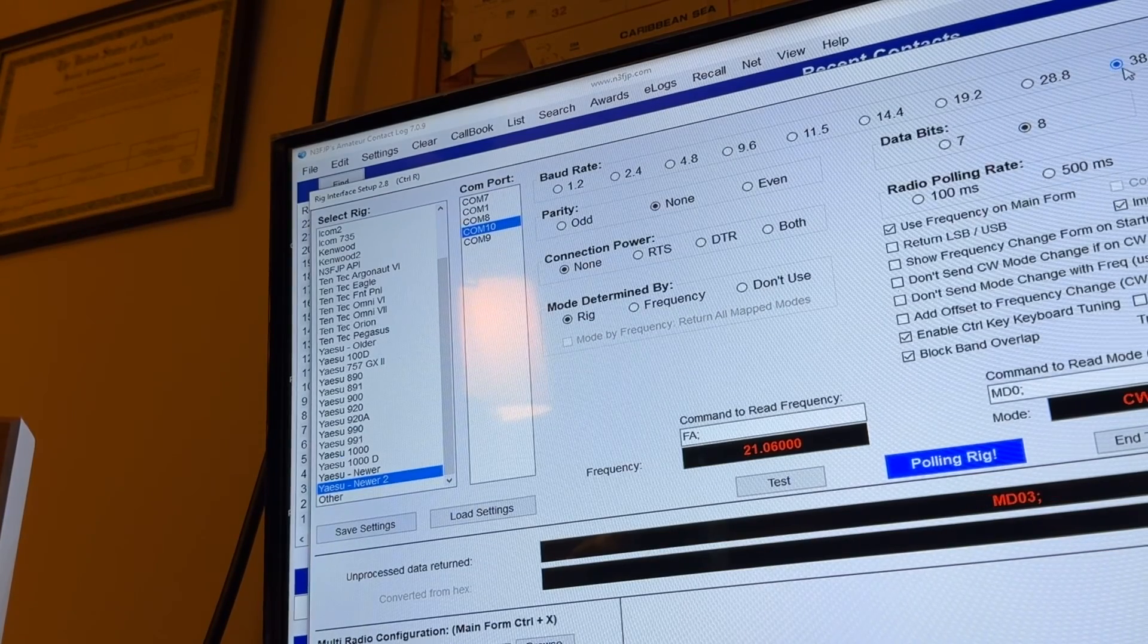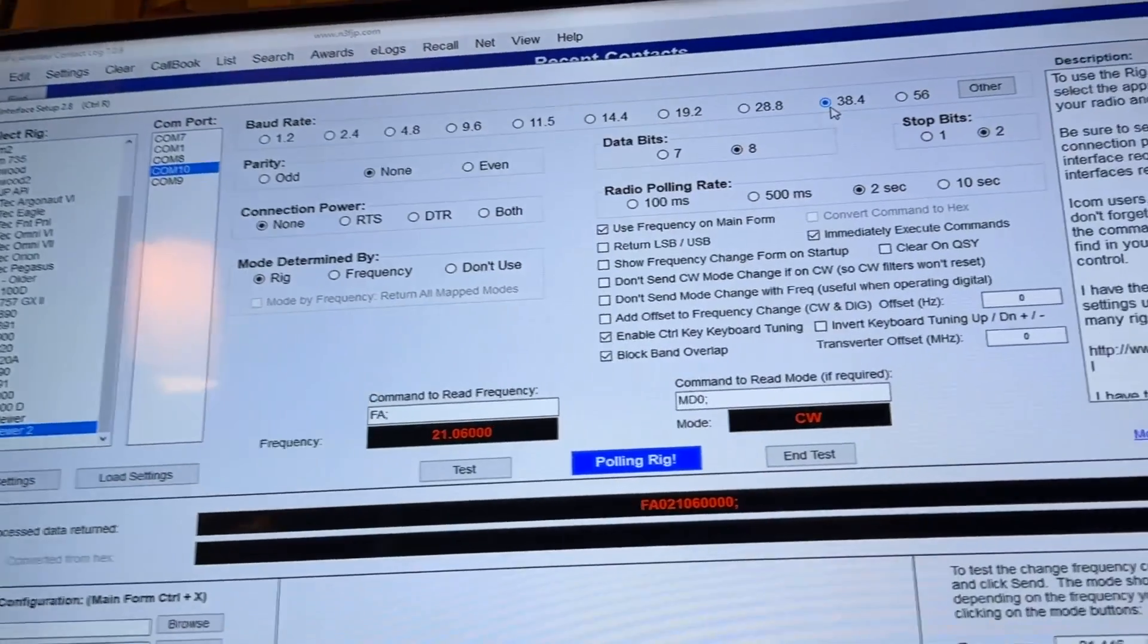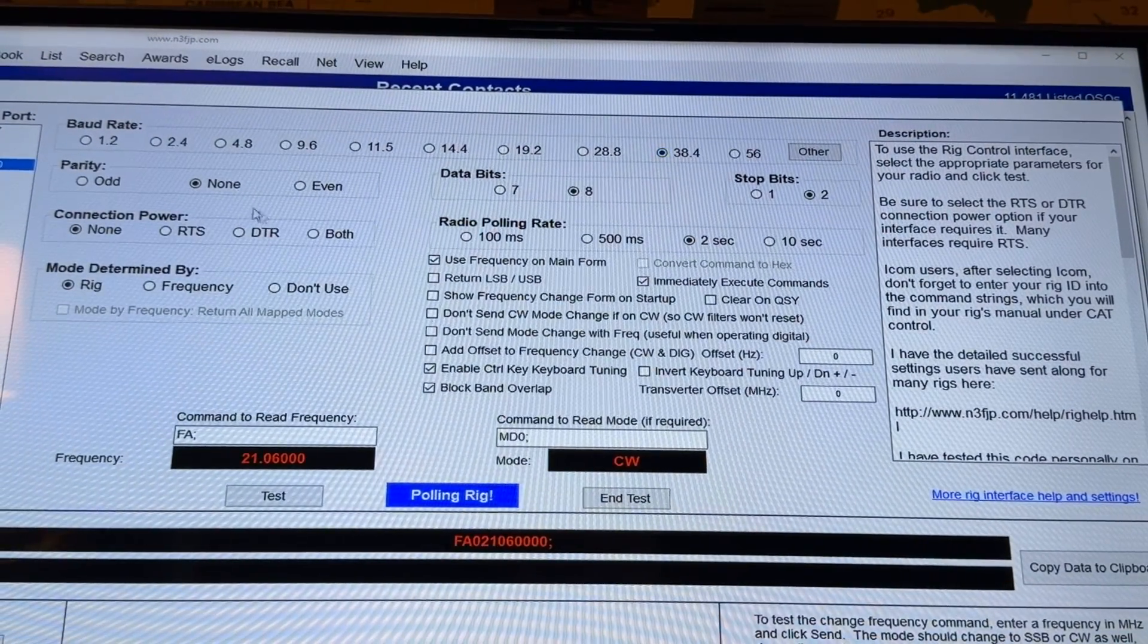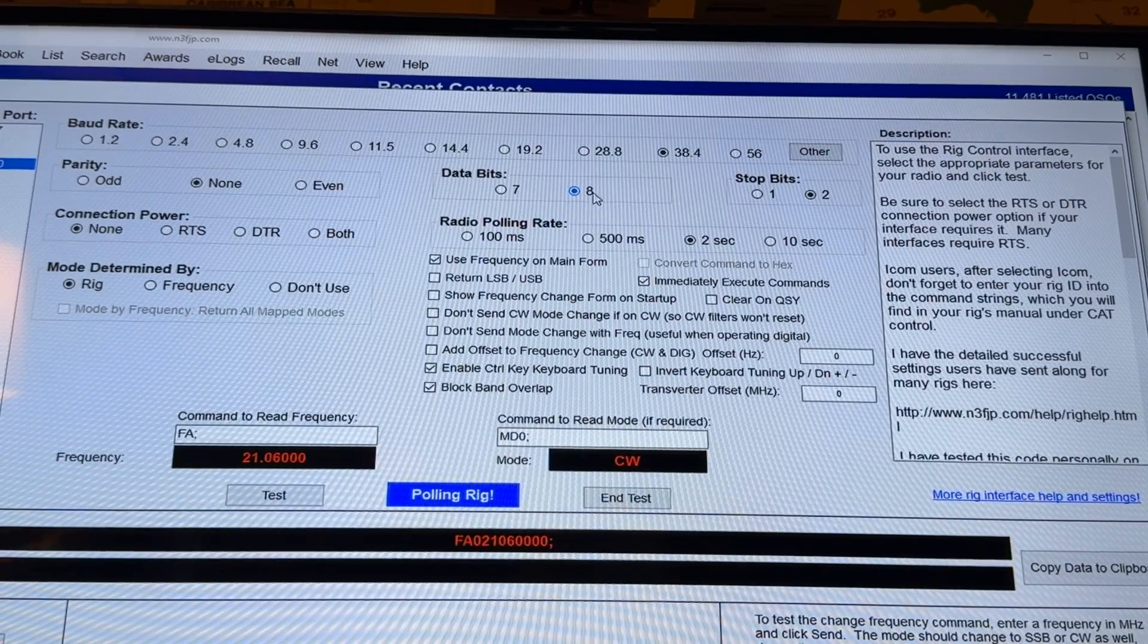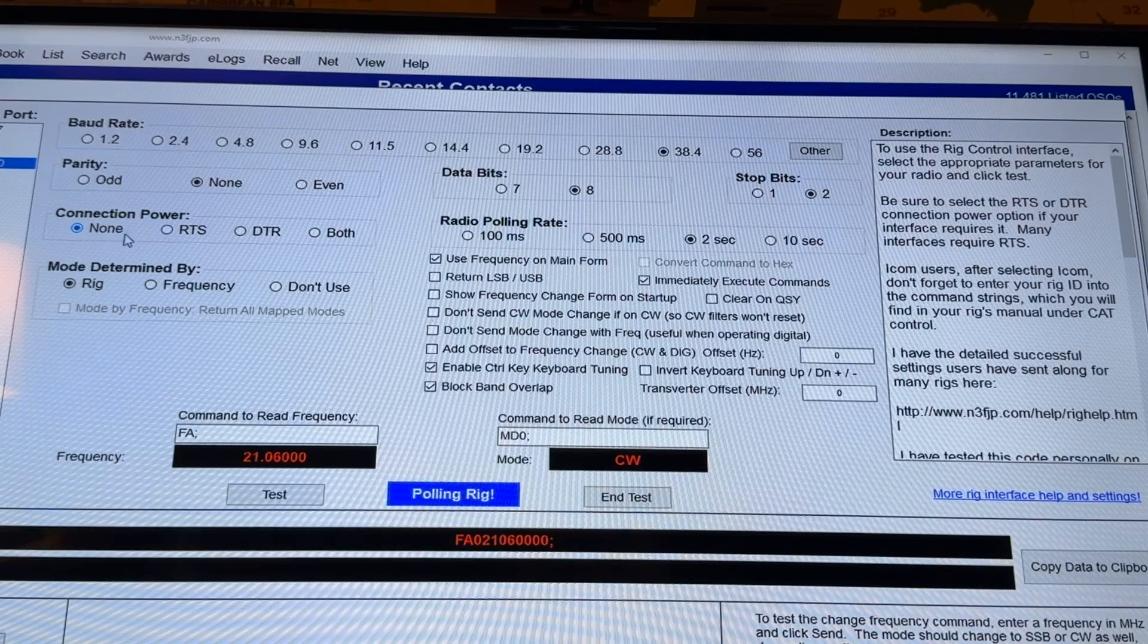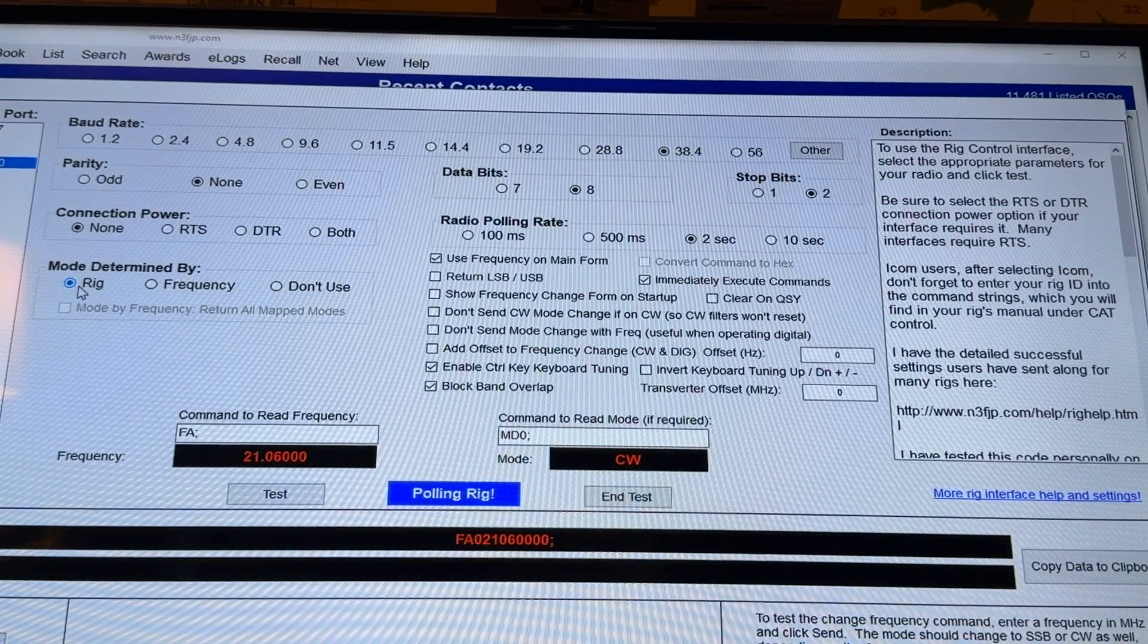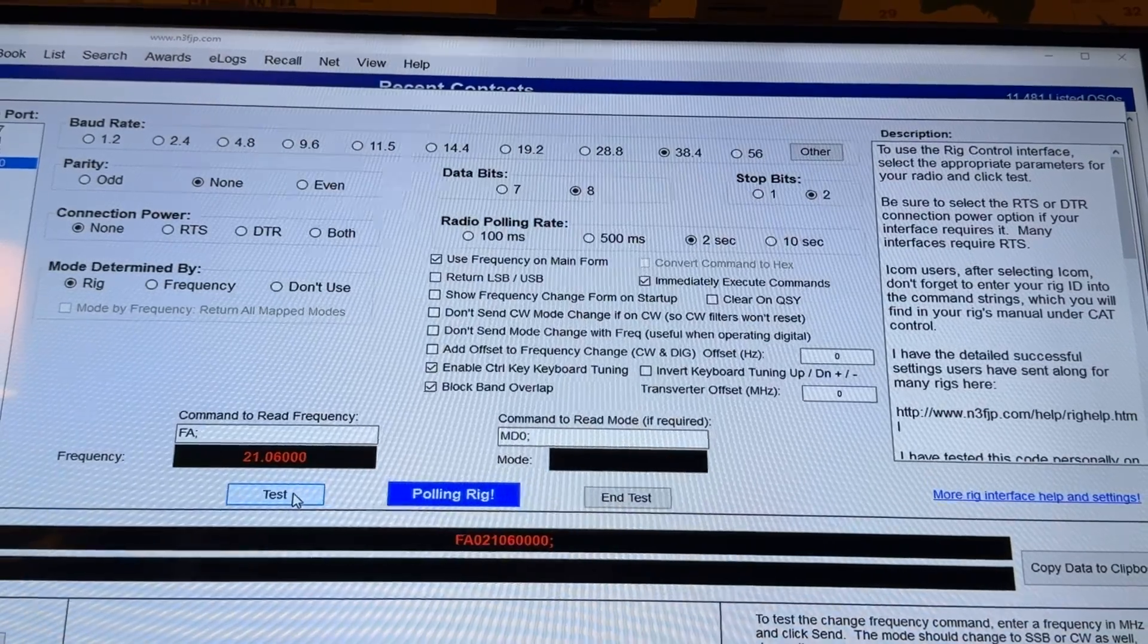Select the baud rate up here, top right here, 38.4. Parity none. Data bits 8, stop bits 2. Connection power none. Note, I'm not selecting RTS. Mode determined by rig, and then you click test, and wait response.